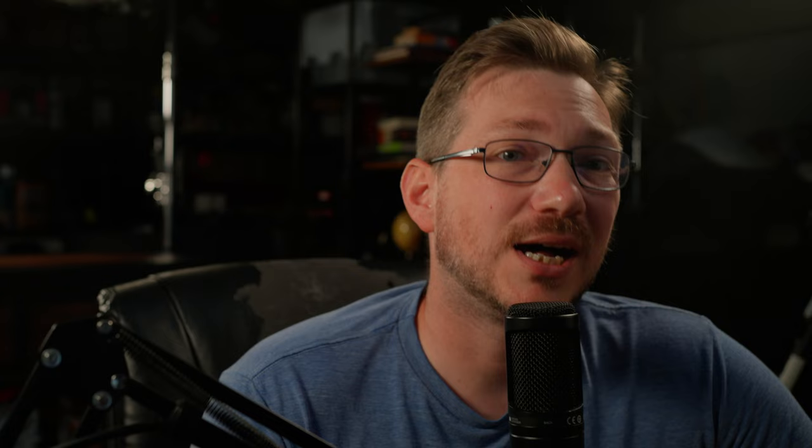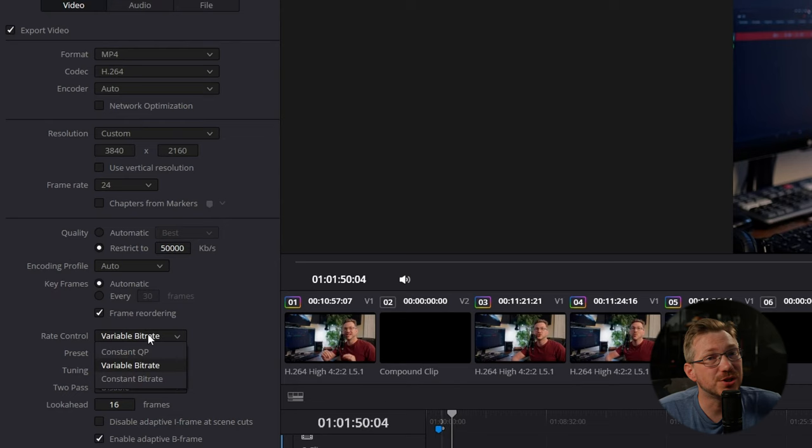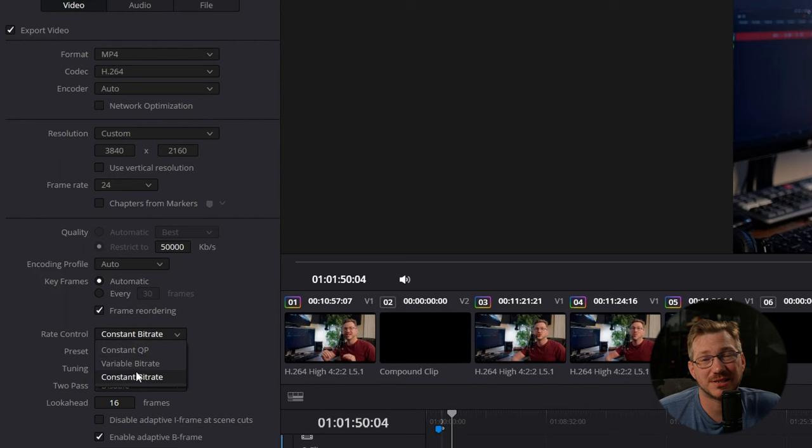This is the max bit rate. In the next setting, we're going to select constant bit rate. This will keep our bit rate constant throughout the video. Constant is just a preference for me. I've not seen any significant difference using variable outside of slightly different file sizes. We're going to leave the rest of the settings along here the same.